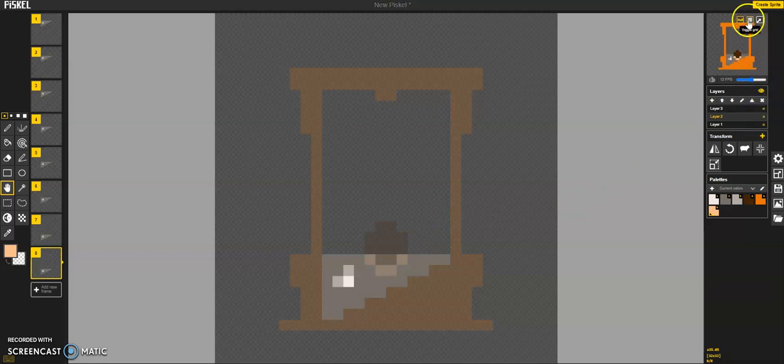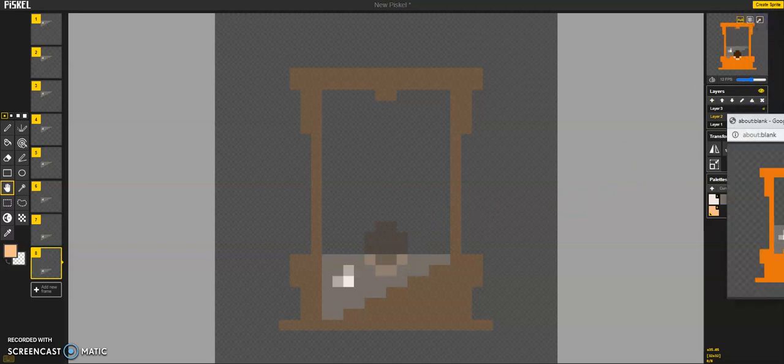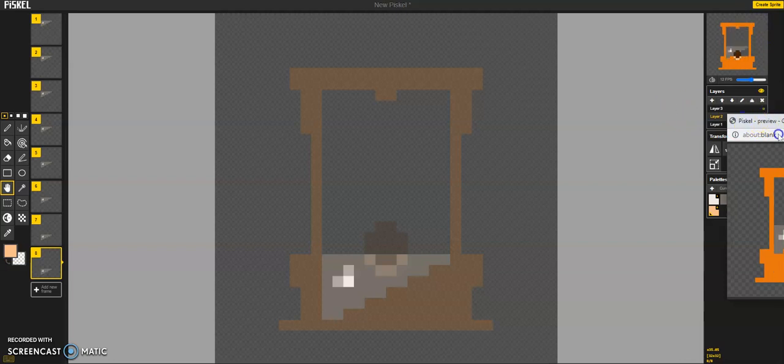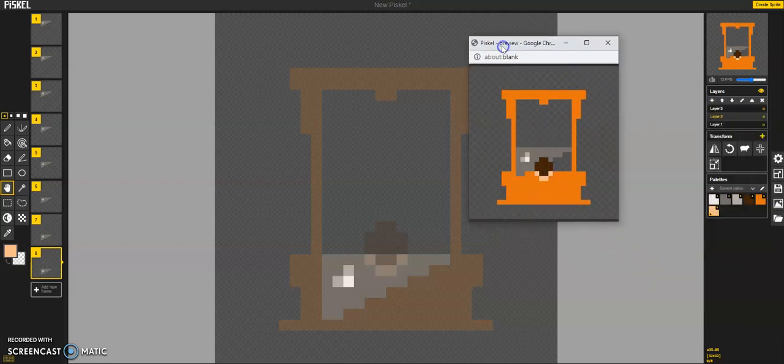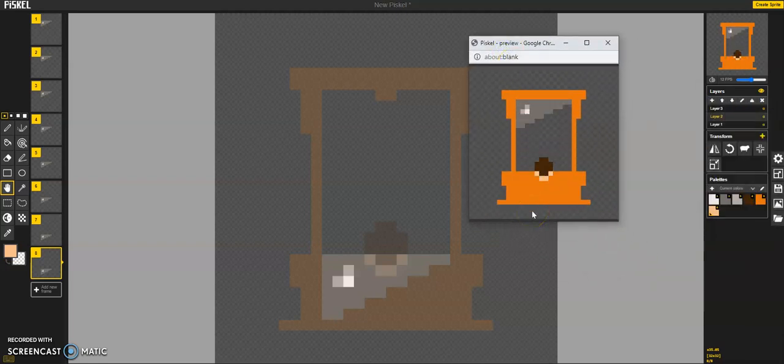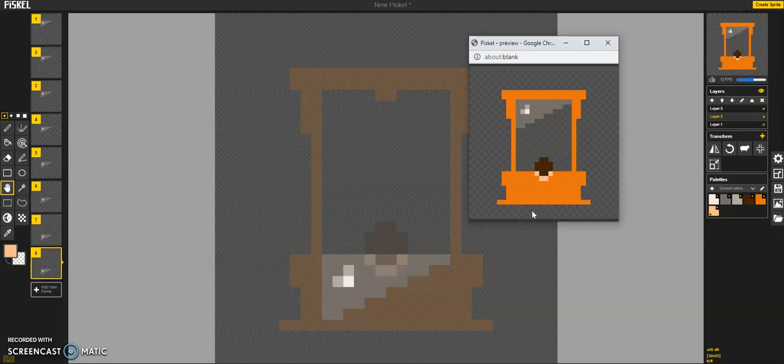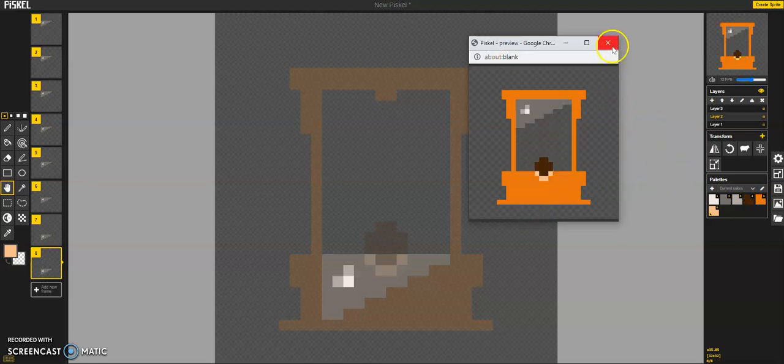Alright, let's check out what we have so far. I can move this over. There we go. Okay. We see it coming down. It looks nice. And now we need to work on the head.